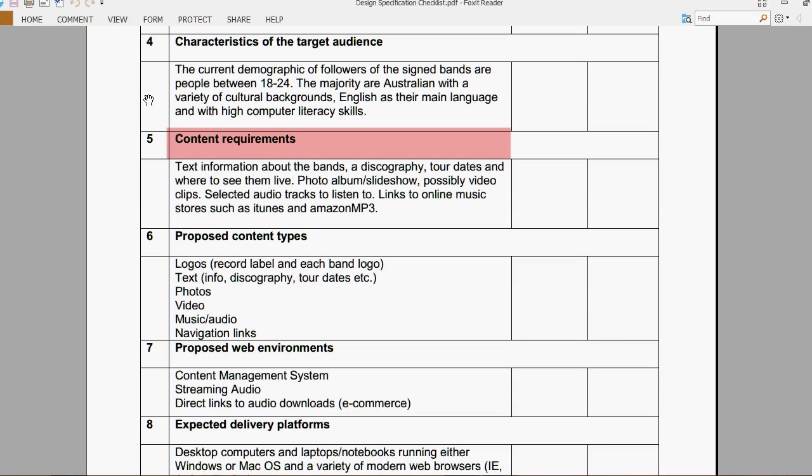The content requirements are for text information about the bands, a discography, tour dates, when to see them live, and a photo album slideshow.